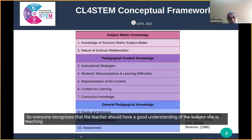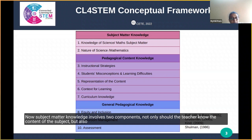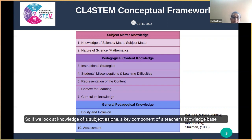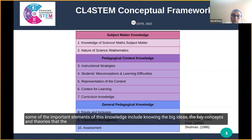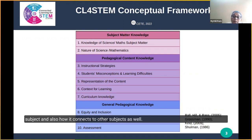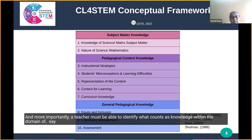Everyone recognizes that the teacher should have a good understanding of the subject she is teaching. Subject matter knowledge involves two components: not only should a teacher know the content of the subject but also the nature and structure of the subject. Some of the important elements of this knowledge include knowing the big ideas, the key concepts and theories that define the particular subject, as well as the interconnections between the concepts and topics within that subject and also how it connects to other subjects.